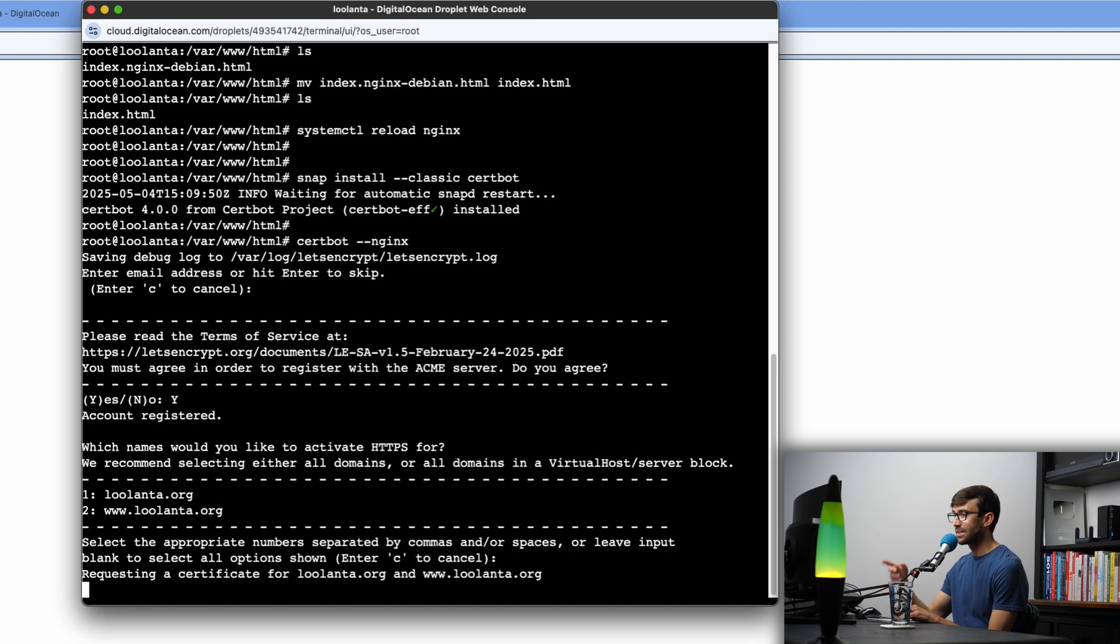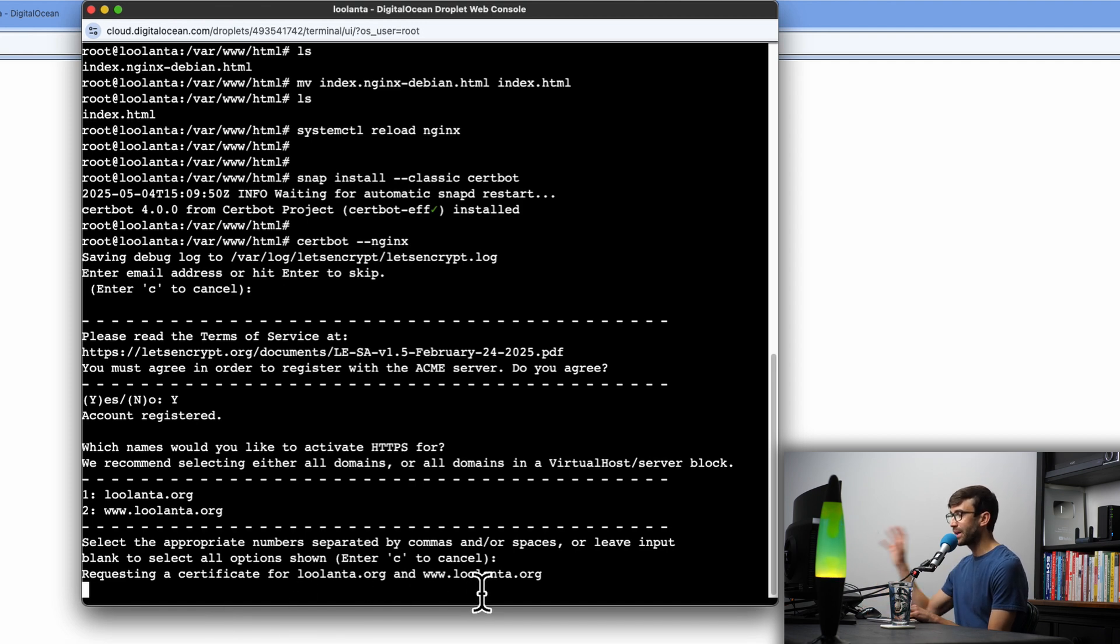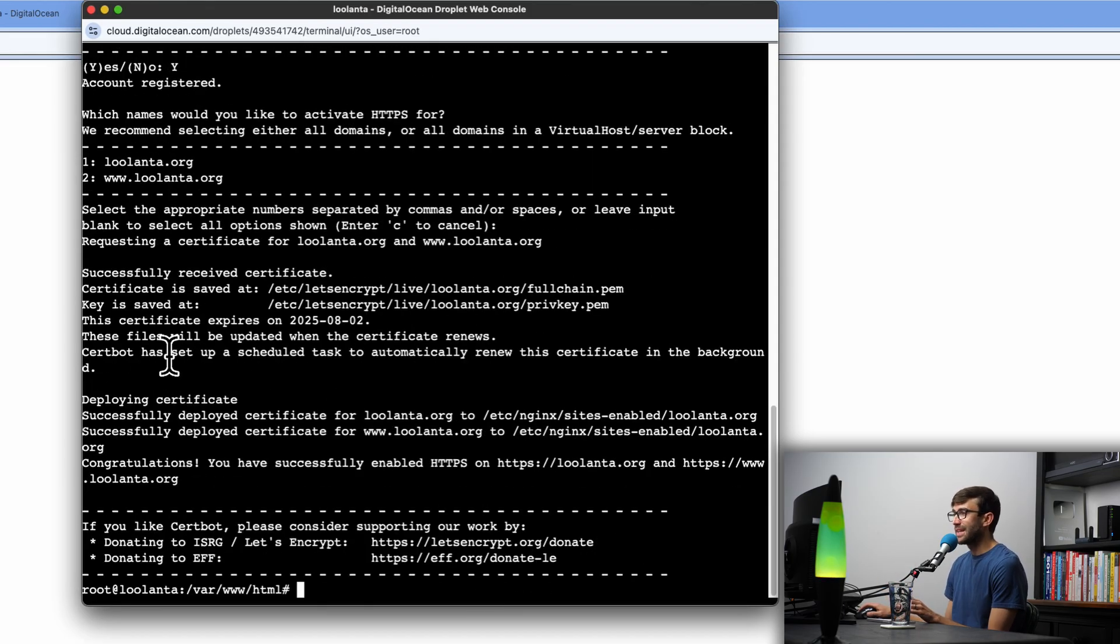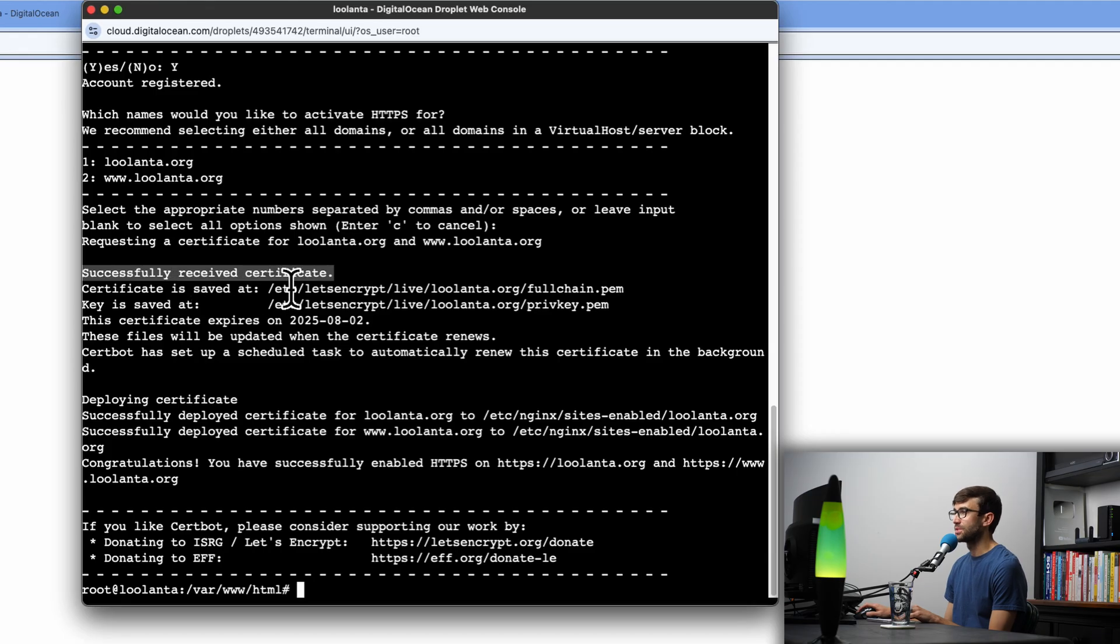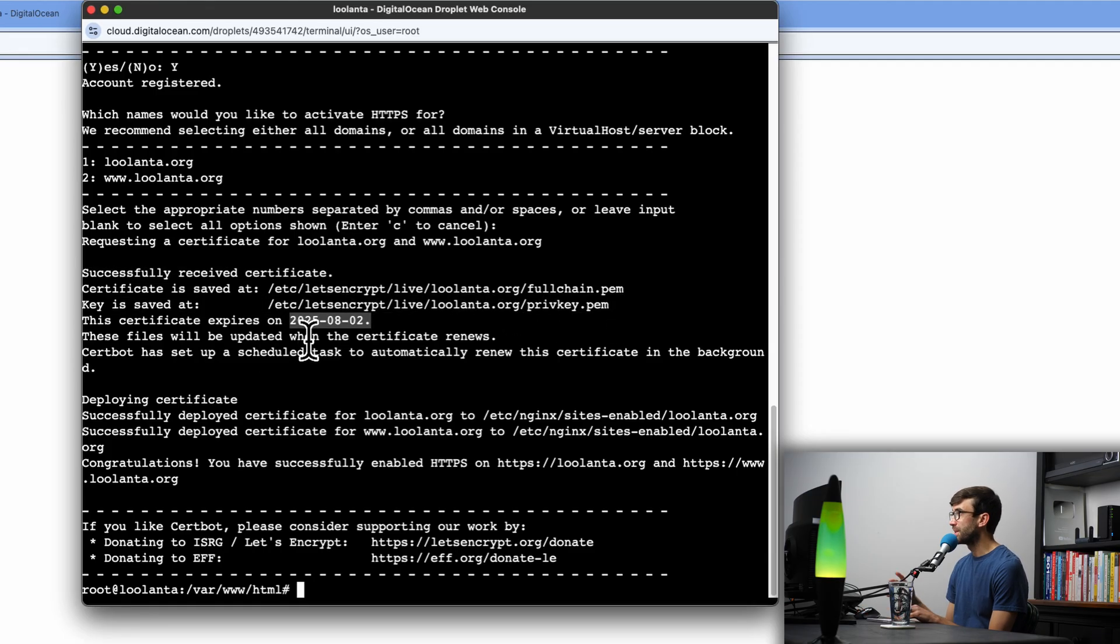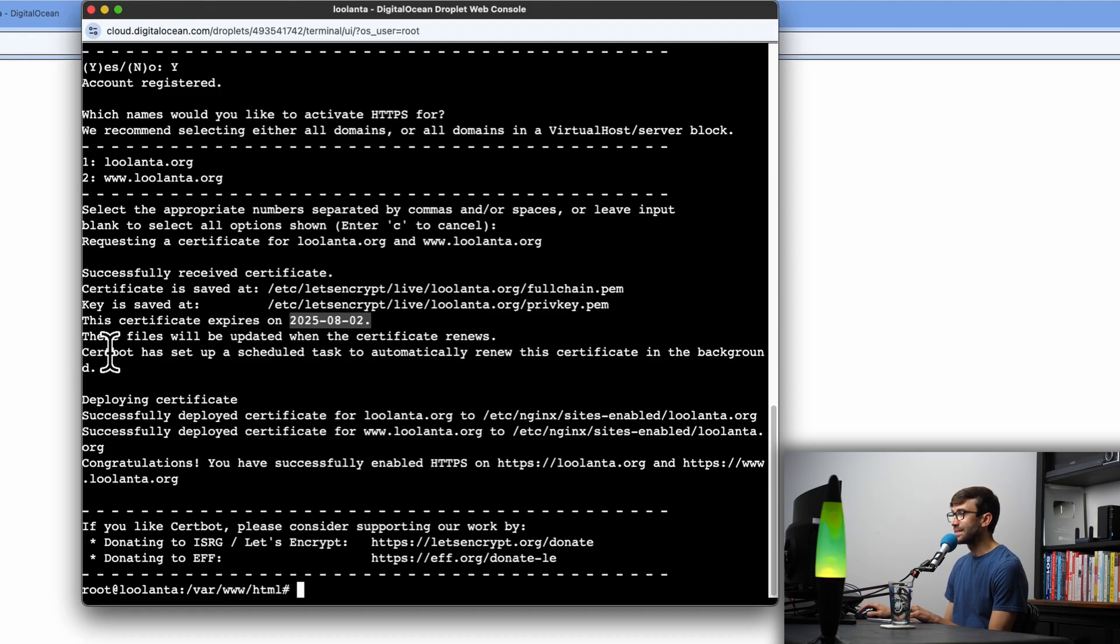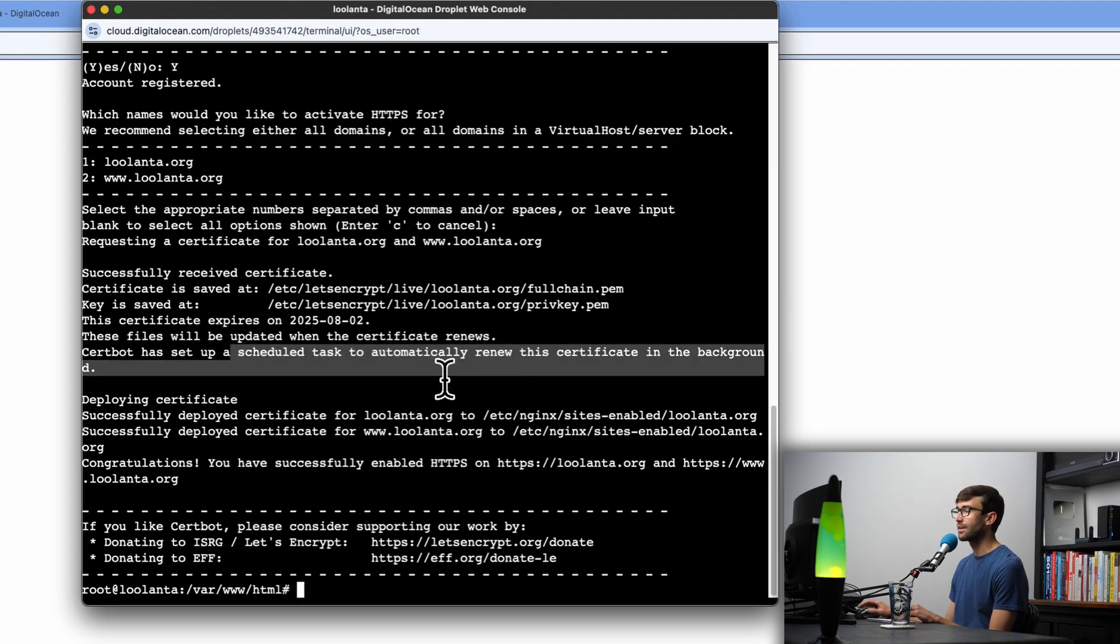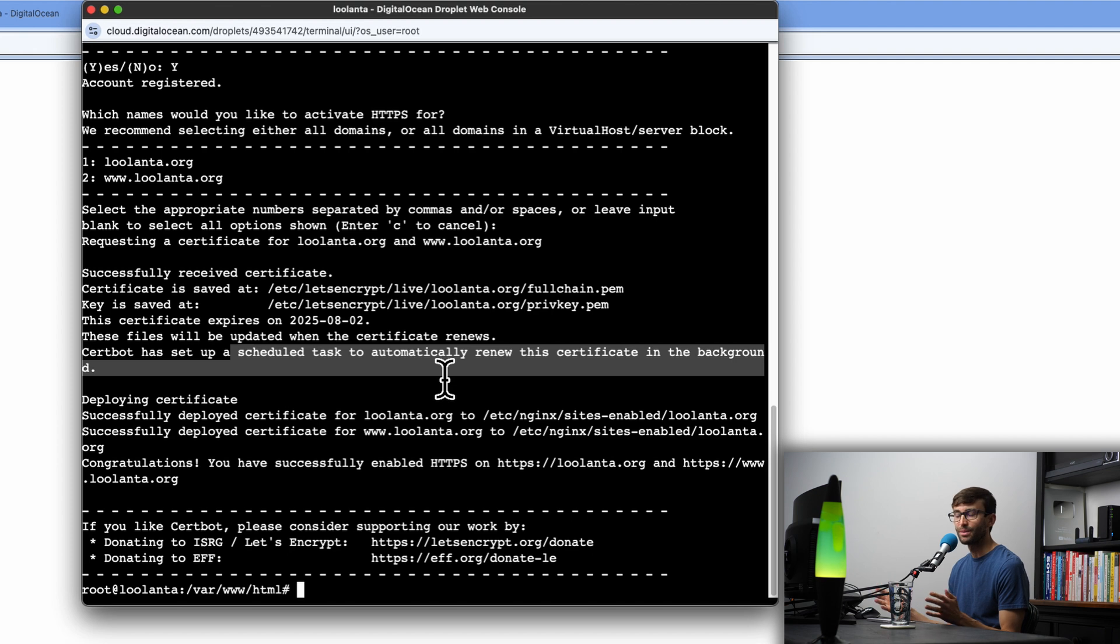And this is requesting a certificate for both of those domain names. It's going to go out and get them, install them into our nginx configuration file. And literally like 10 seconds later, you can see that it successfully received the certificate. It saved it to these directories. The certificate will expire basically three months from now. And then it says also these files will be updated when the certificate renews. It has set up a scheduled task to automatically renew the certificate in the background. So you pretty much don't really ever have to worry about SSL certificates again once you do this.